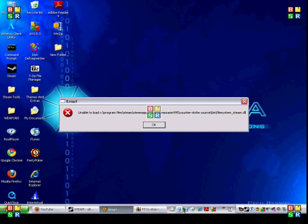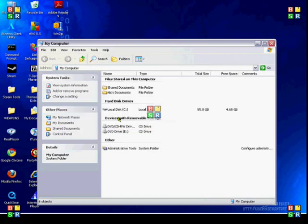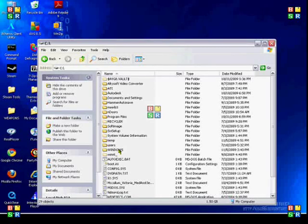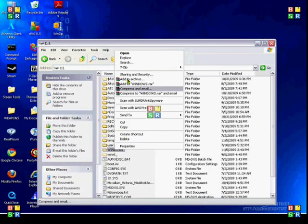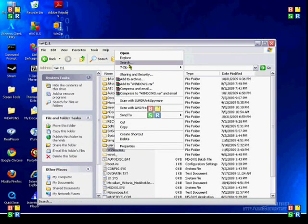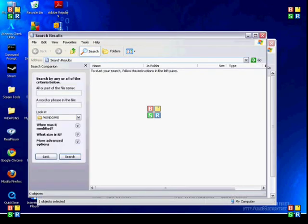So what you need to do is just go to My Computer, then go to Local Disk and go to your Windows folder, right click and say Search.